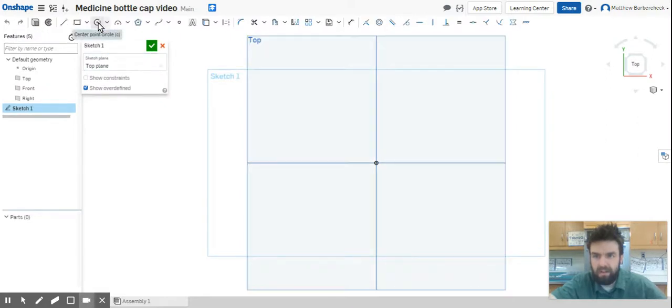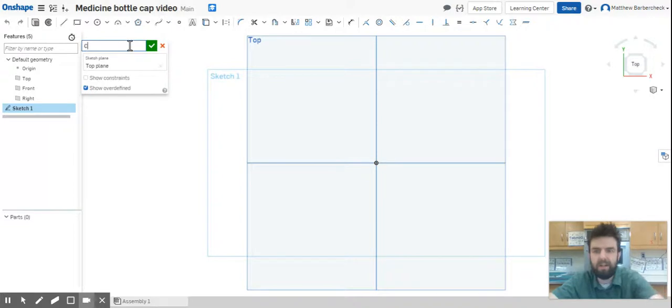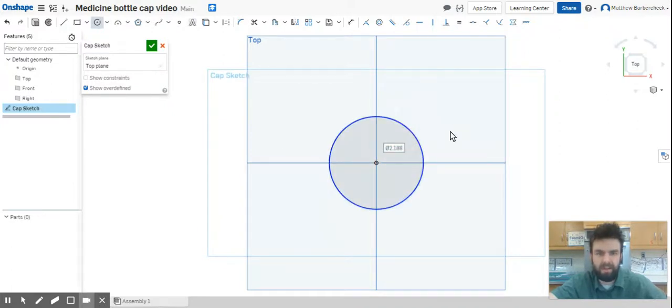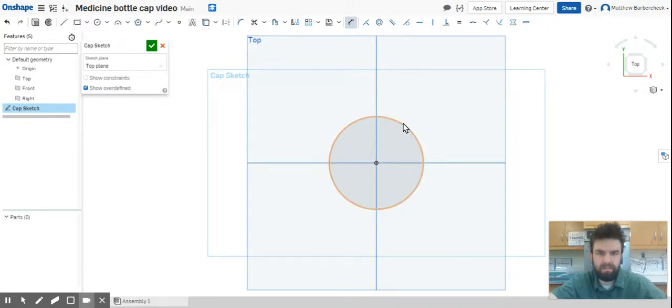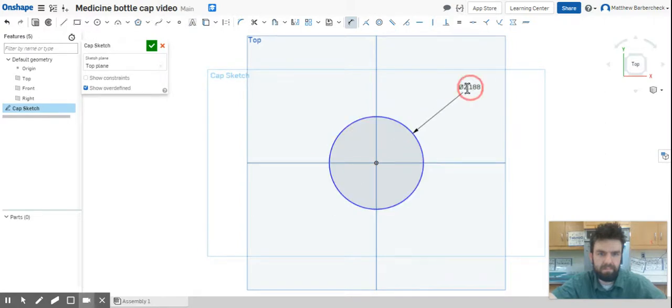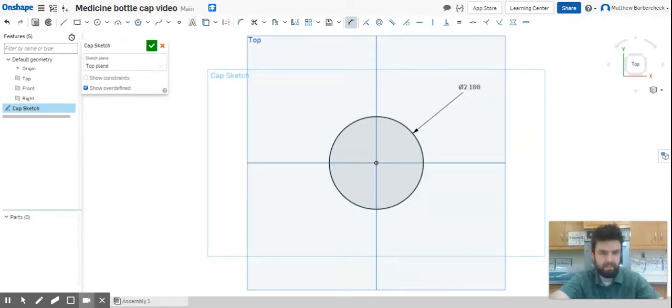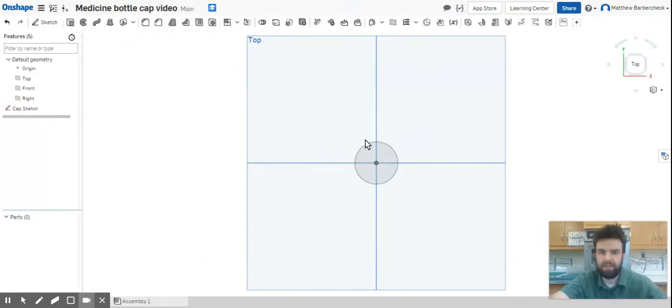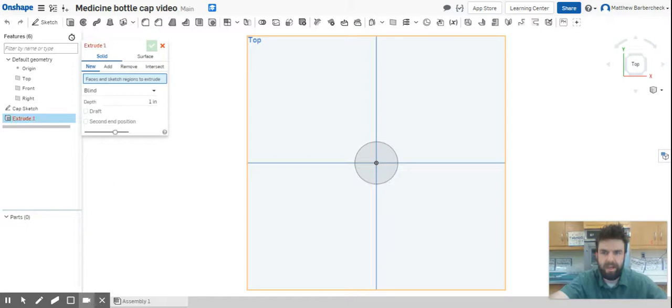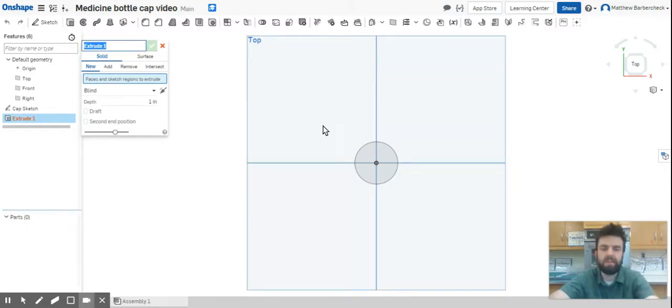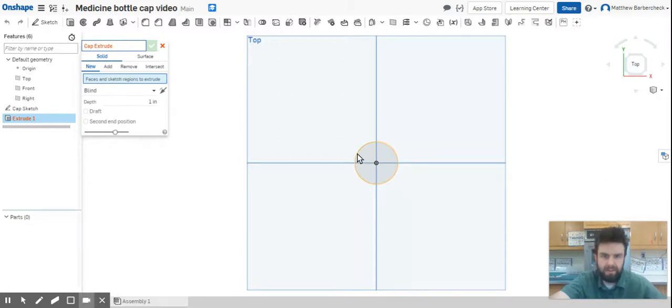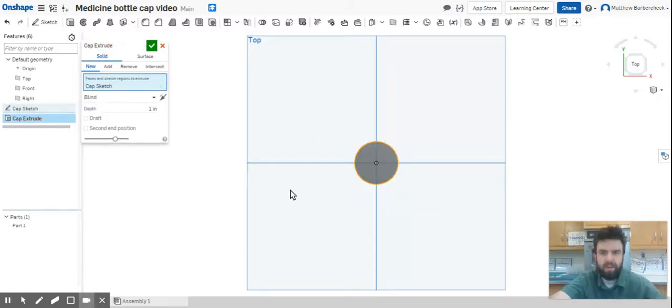We're going to sketch a circle just right on the origin and give that a dimension of one. Then we're going to hit the green check mark and let's go ahead and extrude that. Shift plus E is the shortcut. Let's name this the cap extrude. It's red because it doesn't know what to extrude yet.